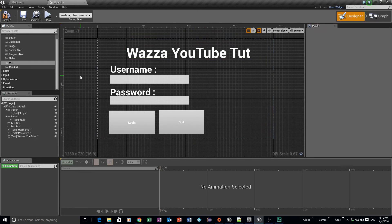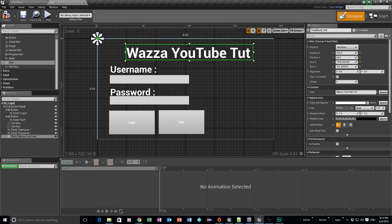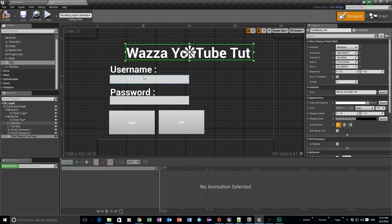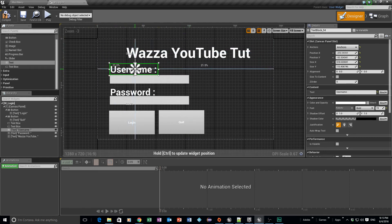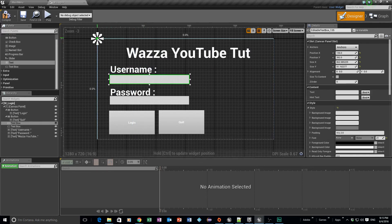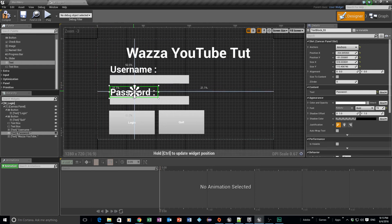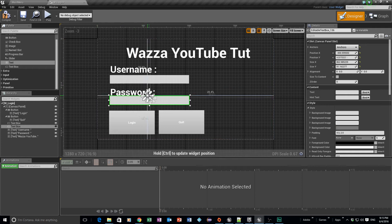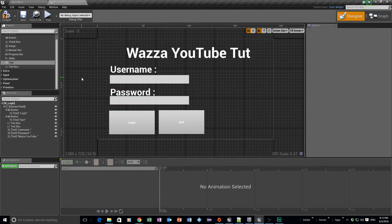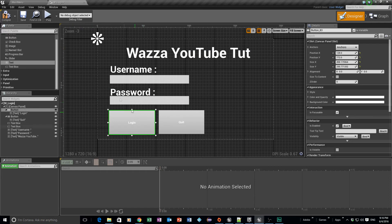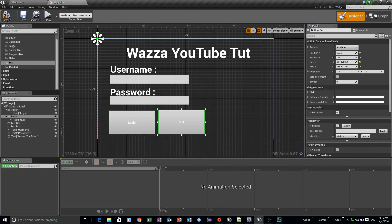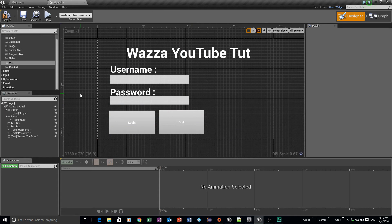To make sure everything fits nicely on the player's monitor, I select each element and use the anchor tool to centralize it. I'll do the same for the username field, the password field, and both buttons — just snapping everything to the middle. This is a very lazy way of doing it, but remember we're only here to make the system work, not to make it look good. Apologies for that.